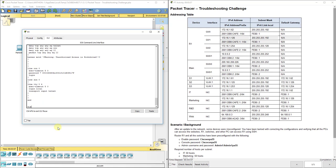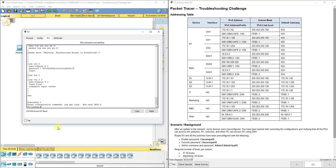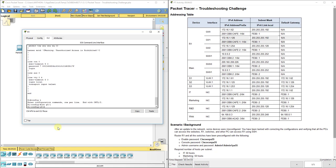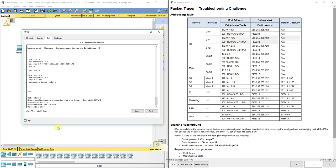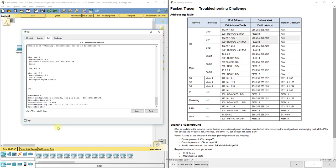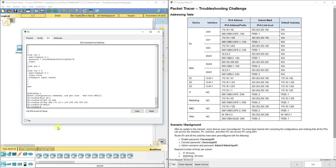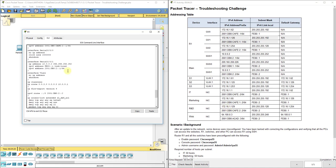There are many issues with this lab. I'll go to configuration mode, then interface G0/1. I'll do no ip address to clear it out, then set it back to 172.16.1.126 255.255.255.192. After exiting, we get 9% — it graded that we did that correctly.